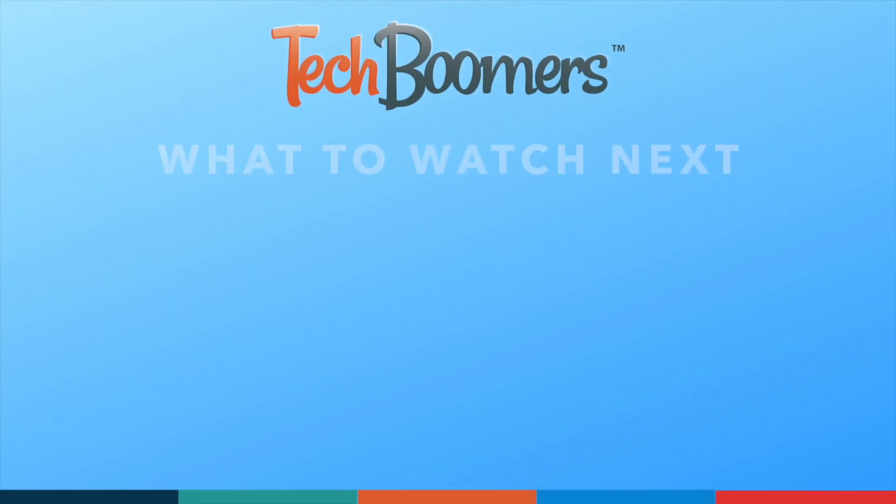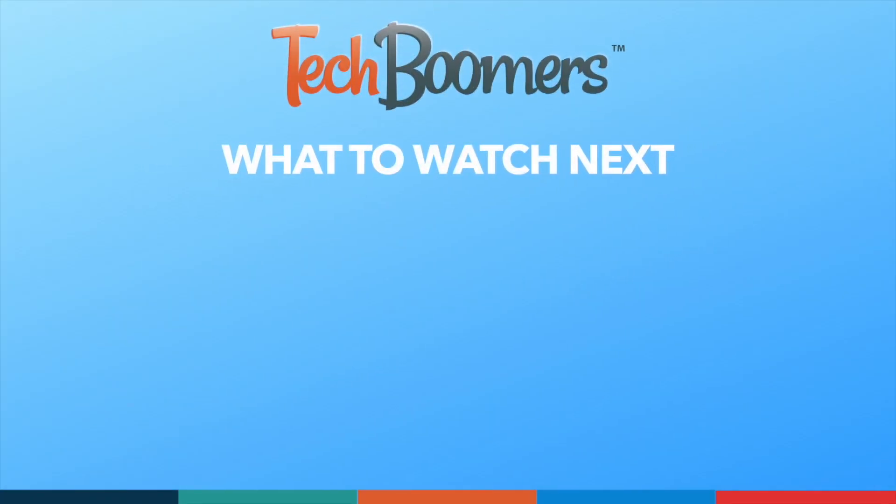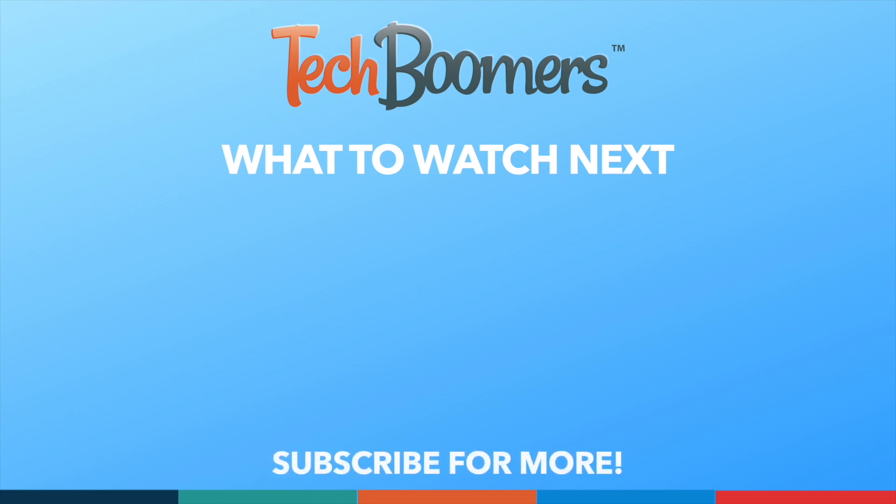Thanks for watching. If you found this video helpful, we'd love it if you'd hit the thumbs up button below and subscribe to our channel. We put out great new tech tutorials like this one every week.